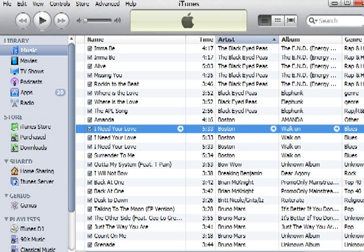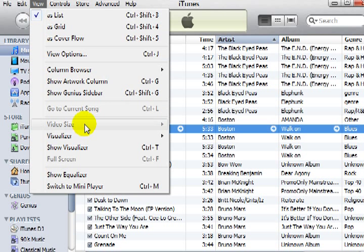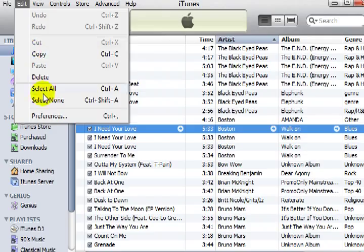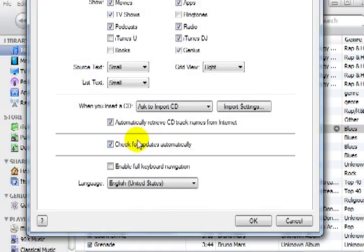Now I'm going to show you where it put that file, because iTunes likes to hide things sometimes, and if you don't know where the preferences have those files selected for, you don't know where to find them.